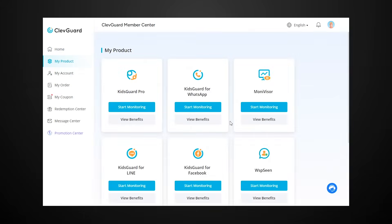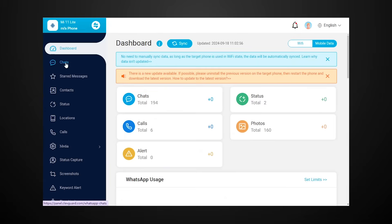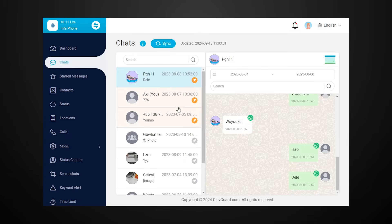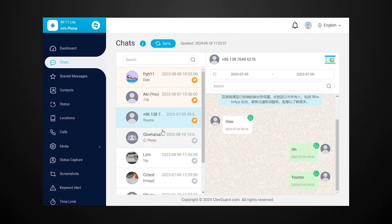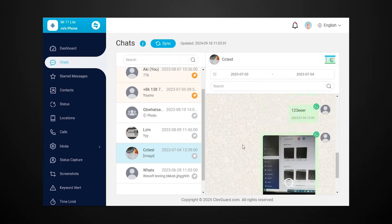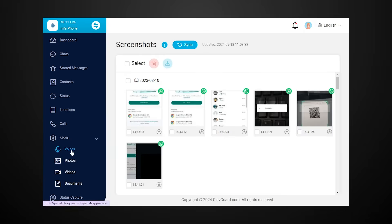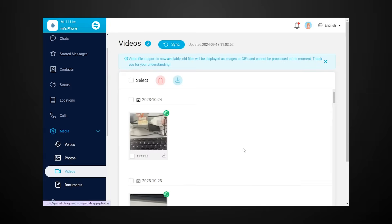Step 3: go to your computer and click KidsGuard for WhatsApp to open the dashboard page. You can see all your WhatsApp messages shown on the screen. You can check your WhatsApp view once images, voices, and videos, and you can also take screenshots of them.